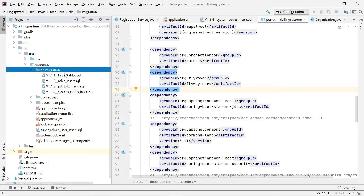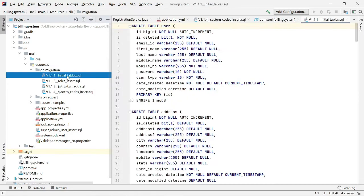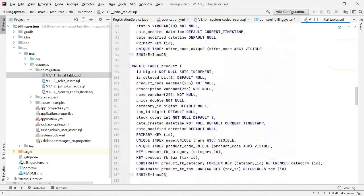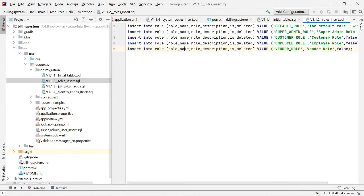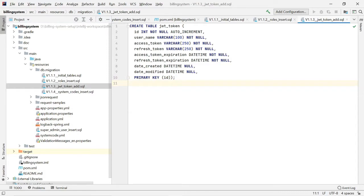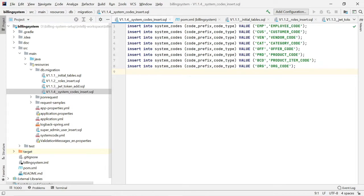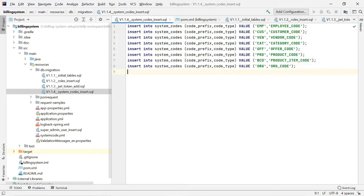In the resources DB migration folder, I have written some SQL files. One SQL contains all the table definitions. Another SQL contains default roles data — whatever roles we are maintaining, those are available here for insertion. There is also one for creating a JWT token table, and one to insert some static values for system codes, which I will explain later in a separate video.